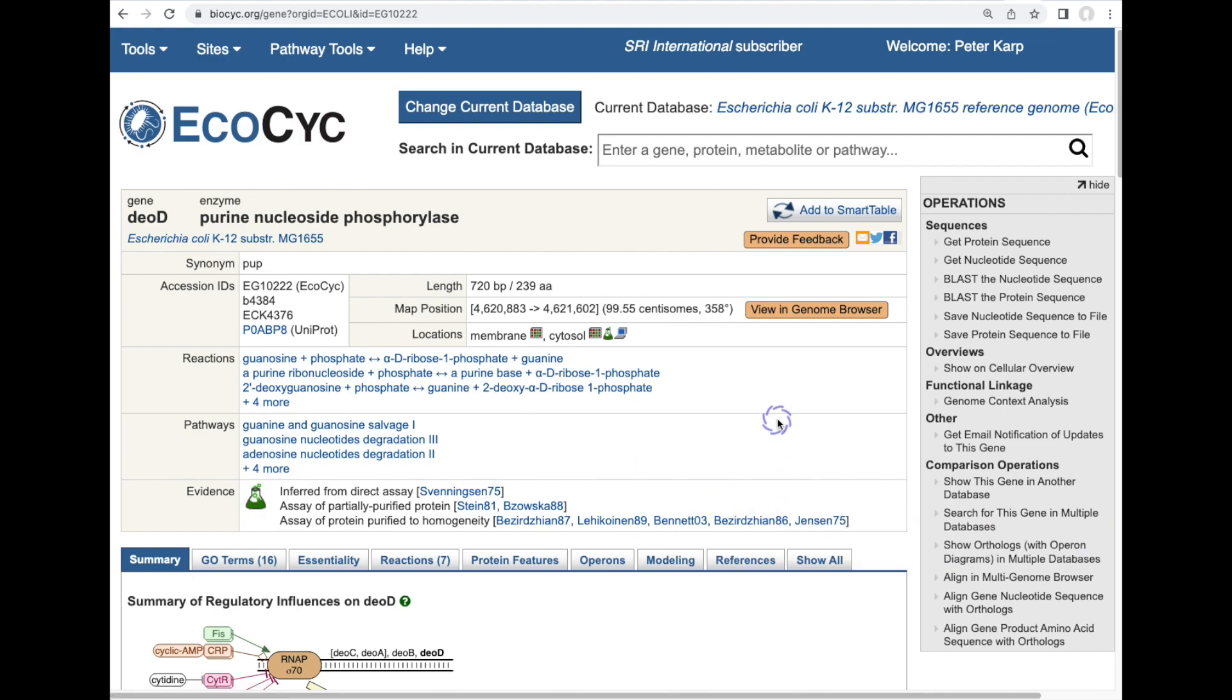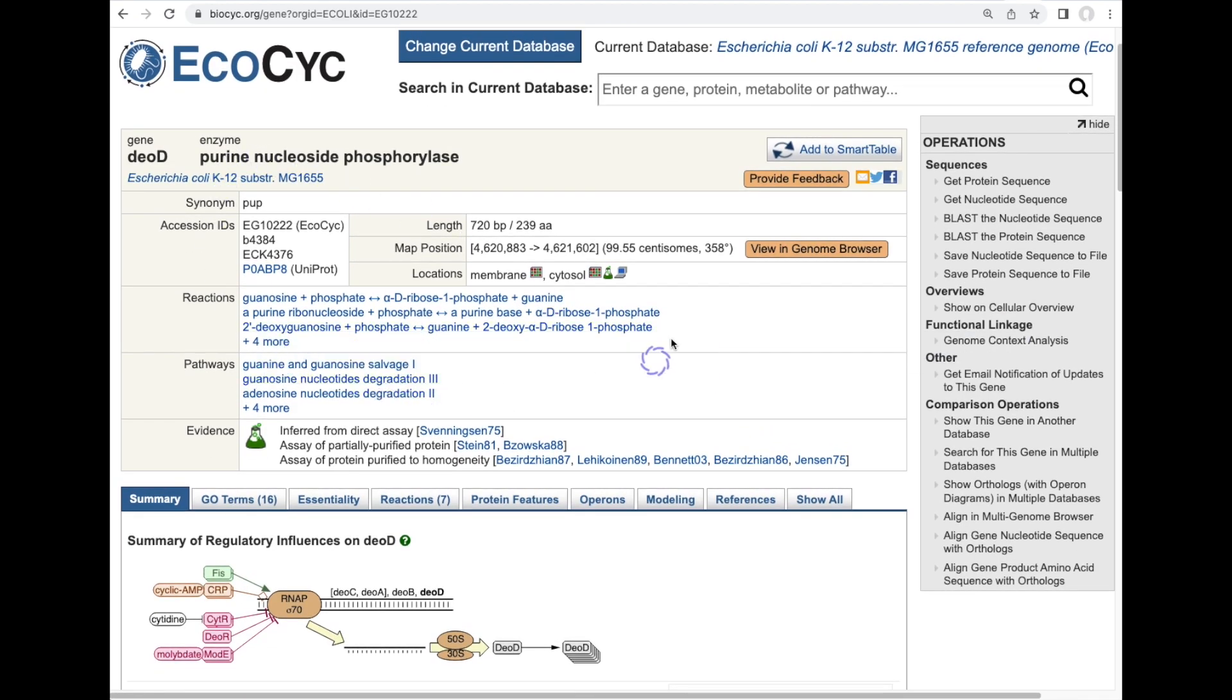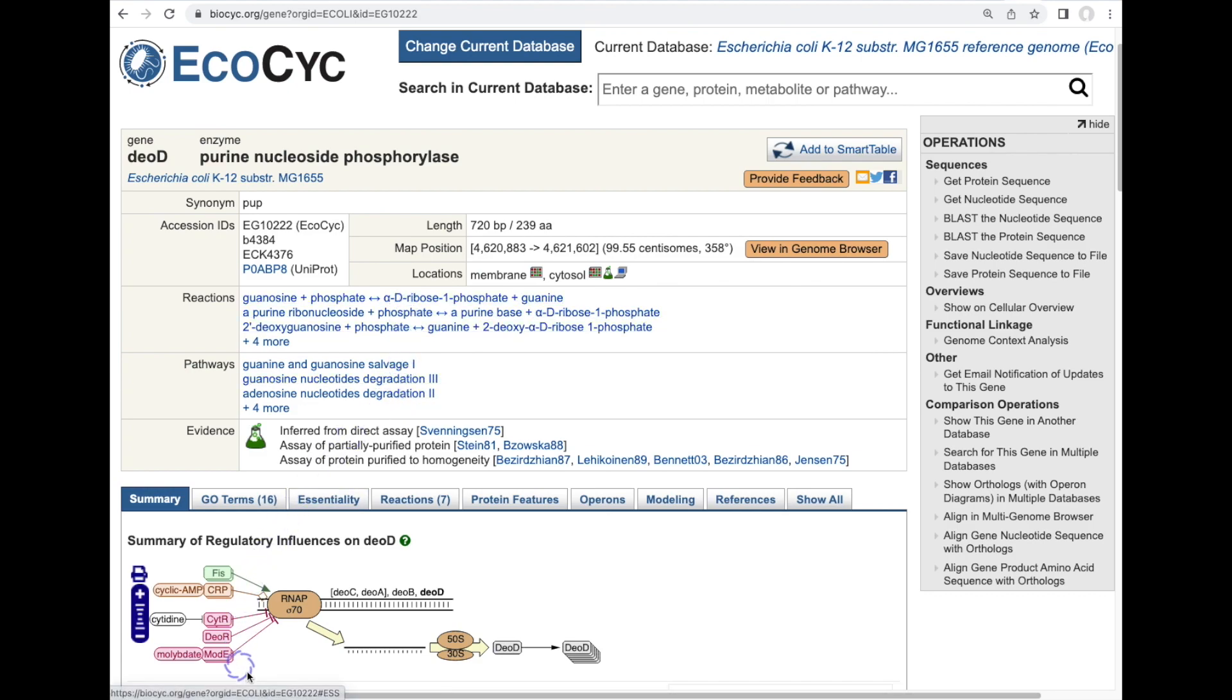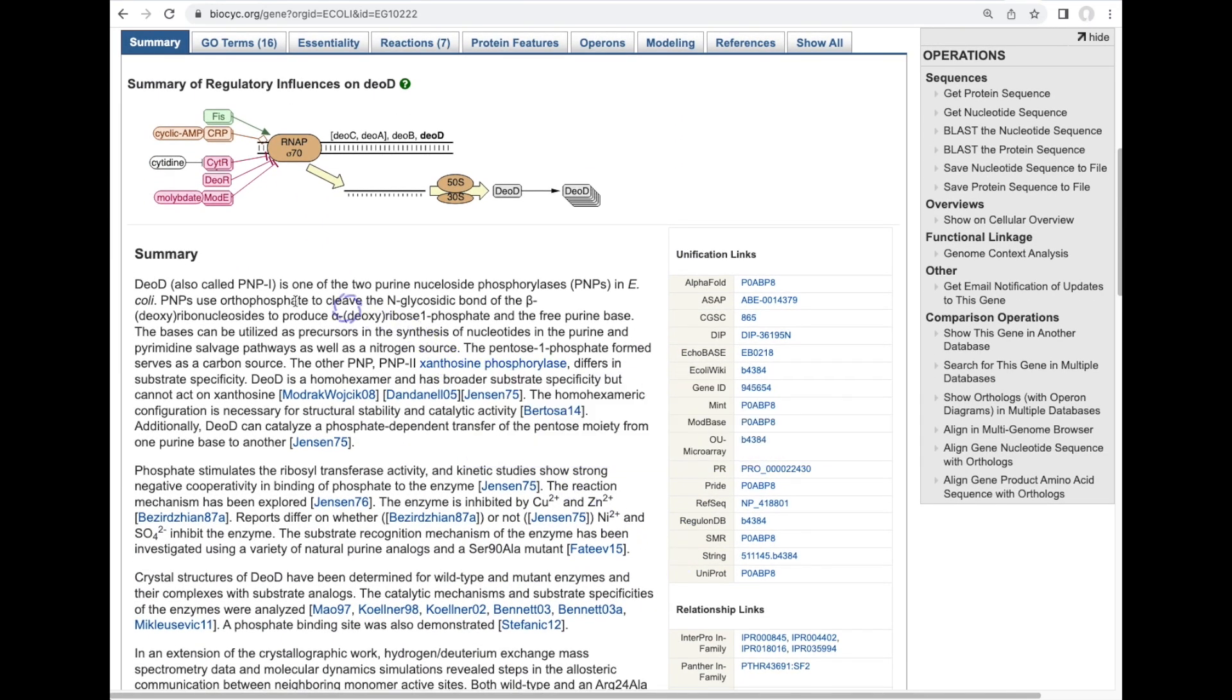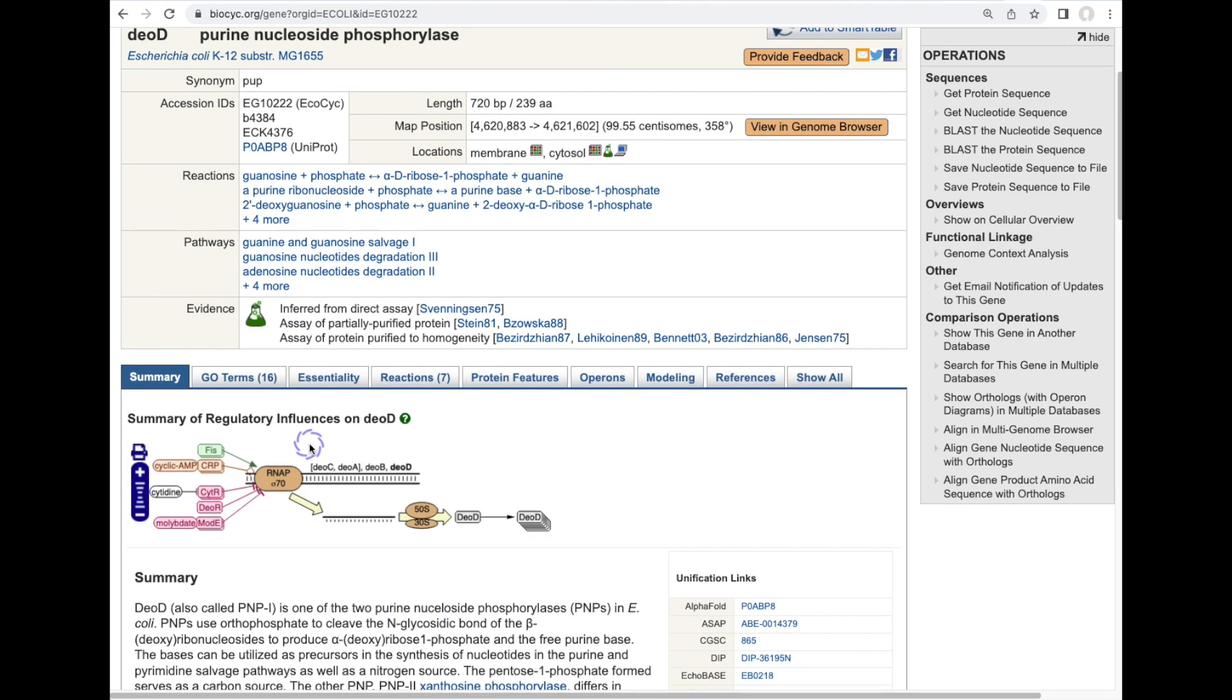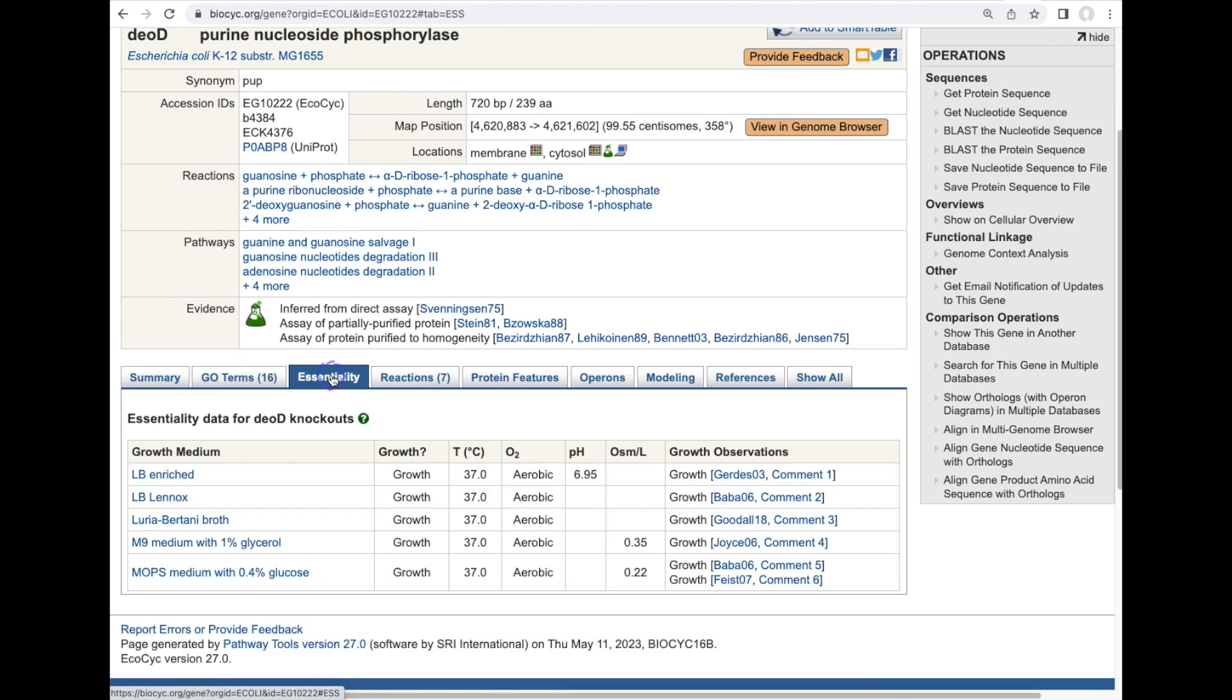The gene page has several different sections that show basic information about the genes, what reaction does its gene product catalyze, what pathways is it in, what are the regulatory influences on this gene? And there's a really extensive mini-review summary that our curators have authored about this gene. But then there are other sections as well, such as essentiality information for the gene.